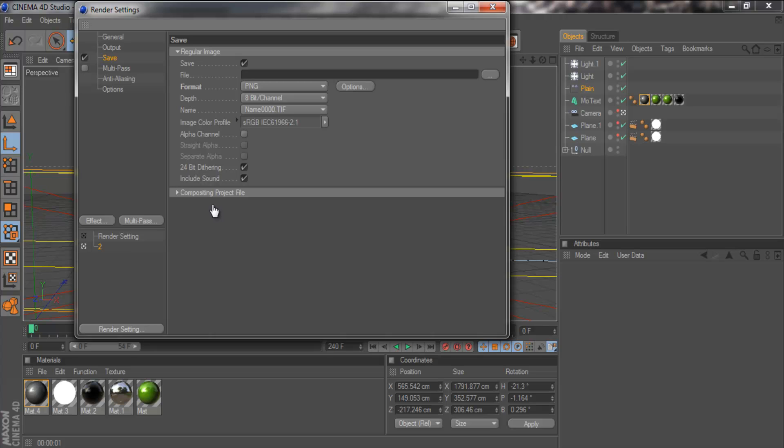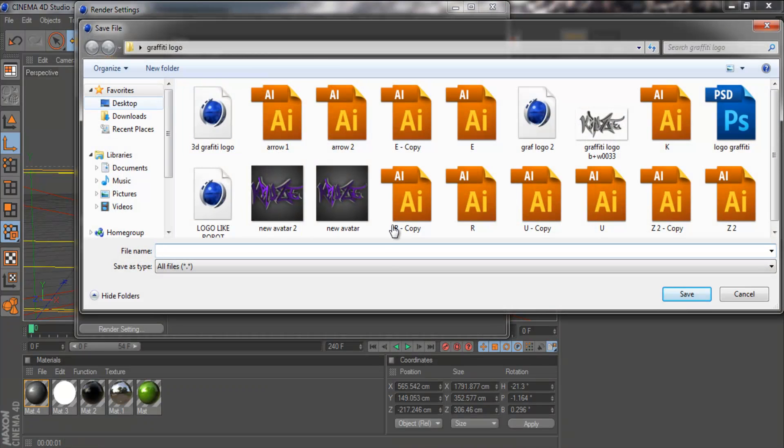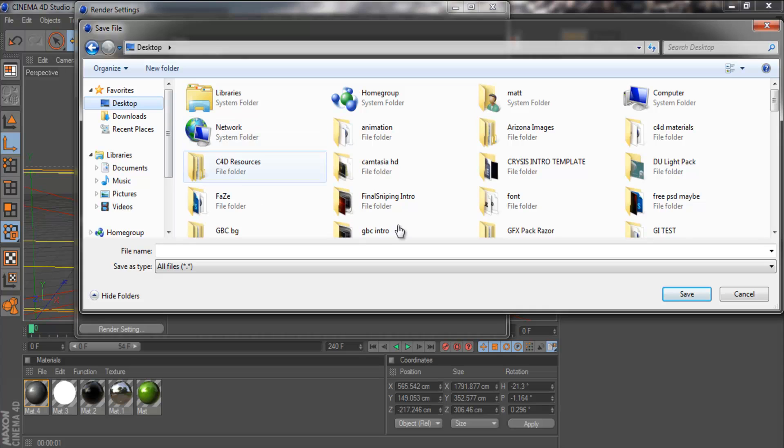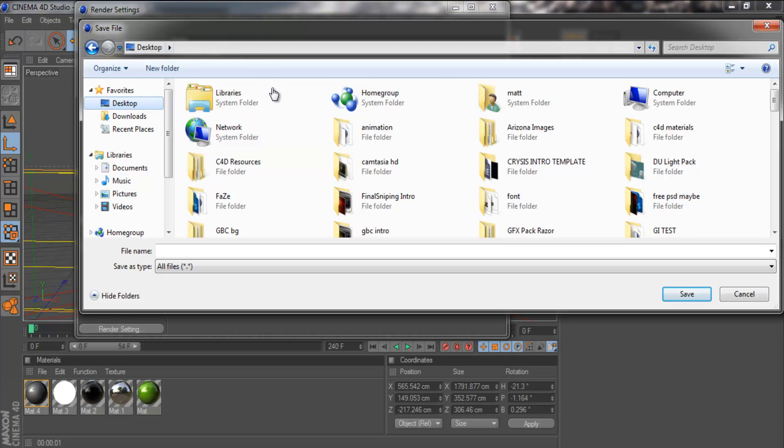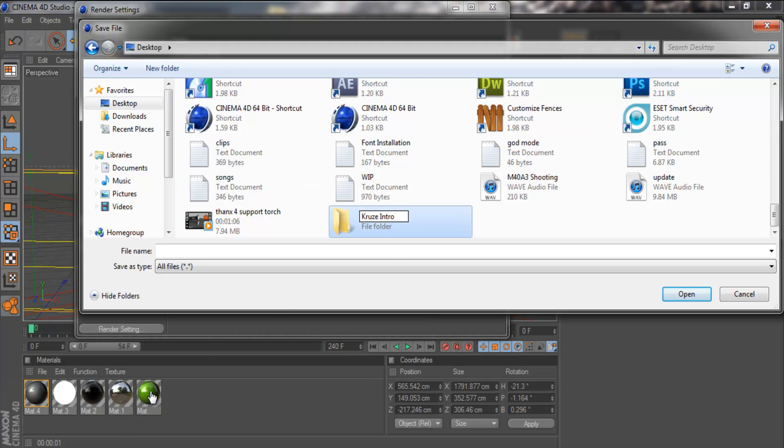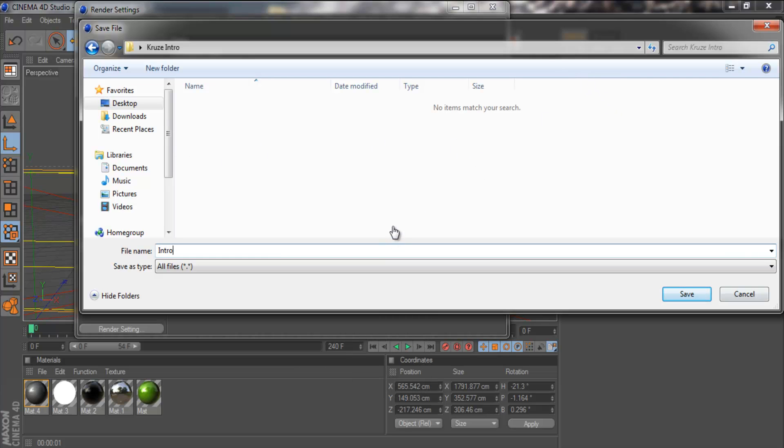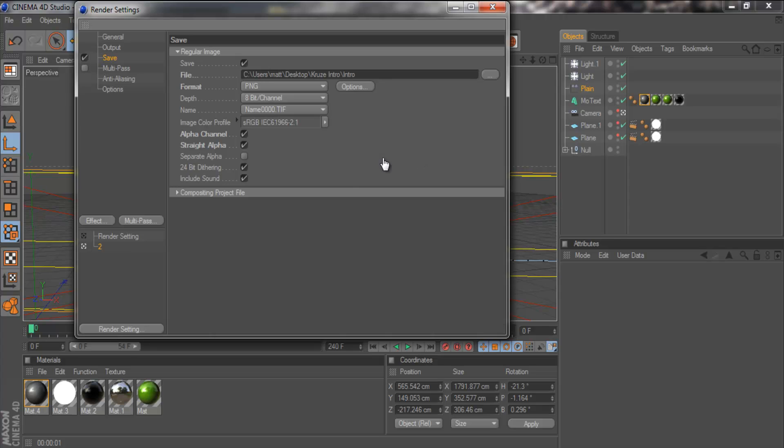I know PNG is just a flat image, but you'll see in part 5 why we're doing that. Using PNG, we'll render every frame individually. Then you want to tick the alpha channel and tick straight alpha. Now you need to find somewhere to save it. Whatever you do, don't just save it onto your desktop because you're going to have 240 separate images on your desktop. So you want to make a new folder. I'm just going to call this Cruise Intro. And then we're going to go in here and just call it Intro.